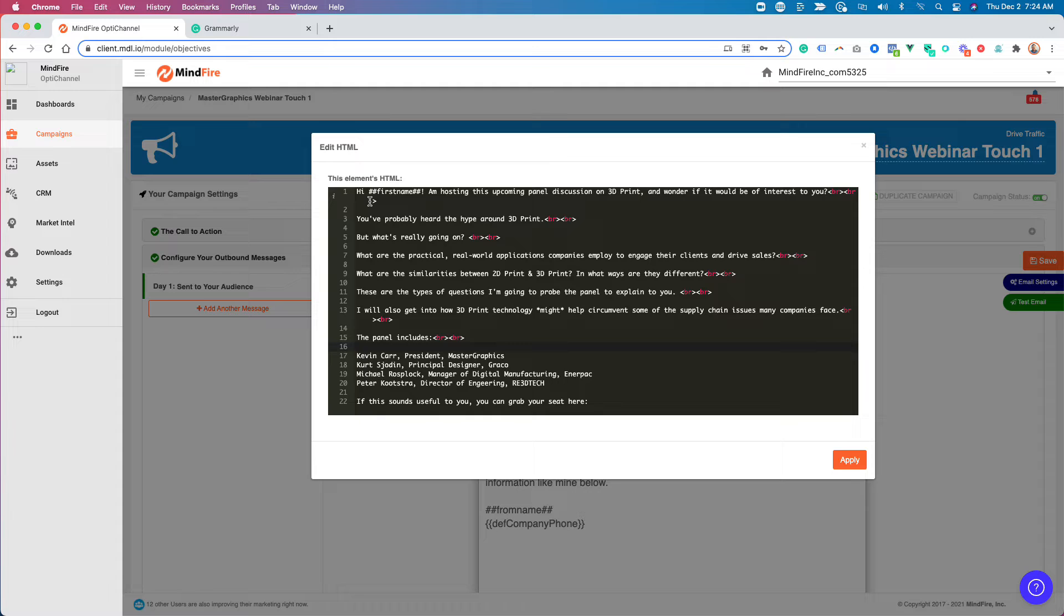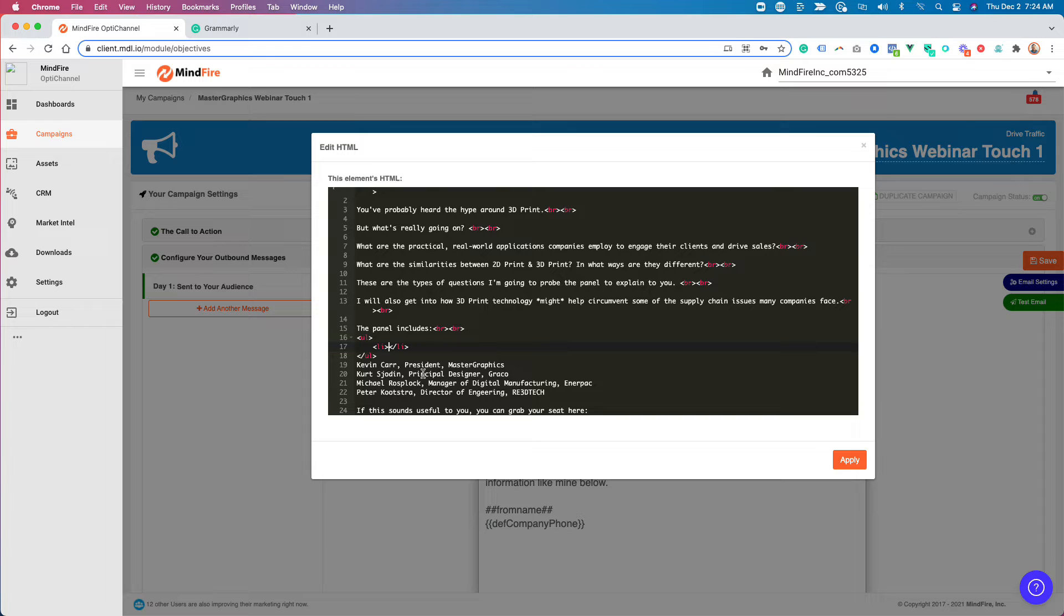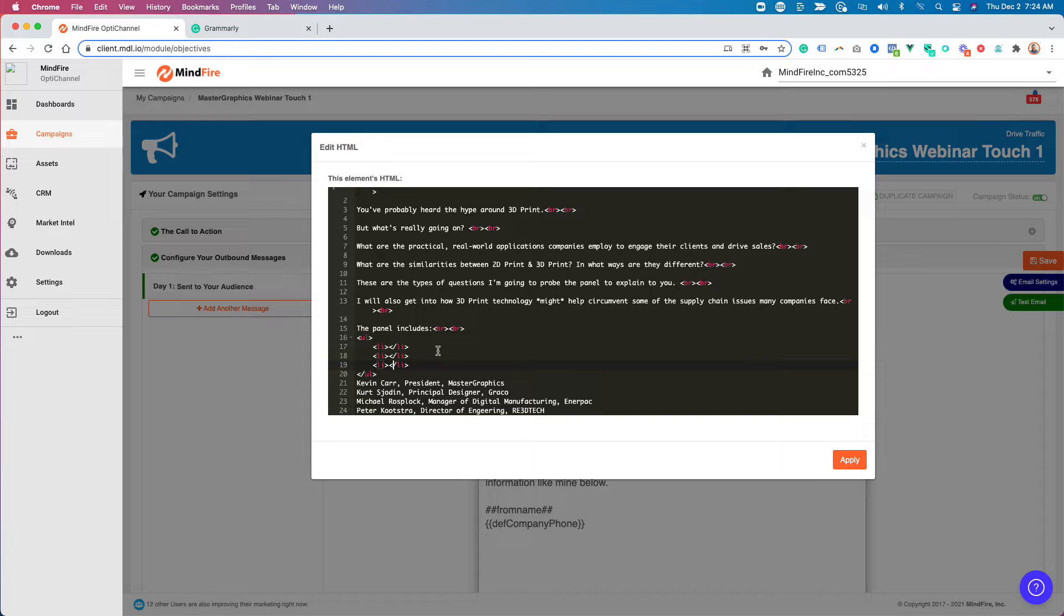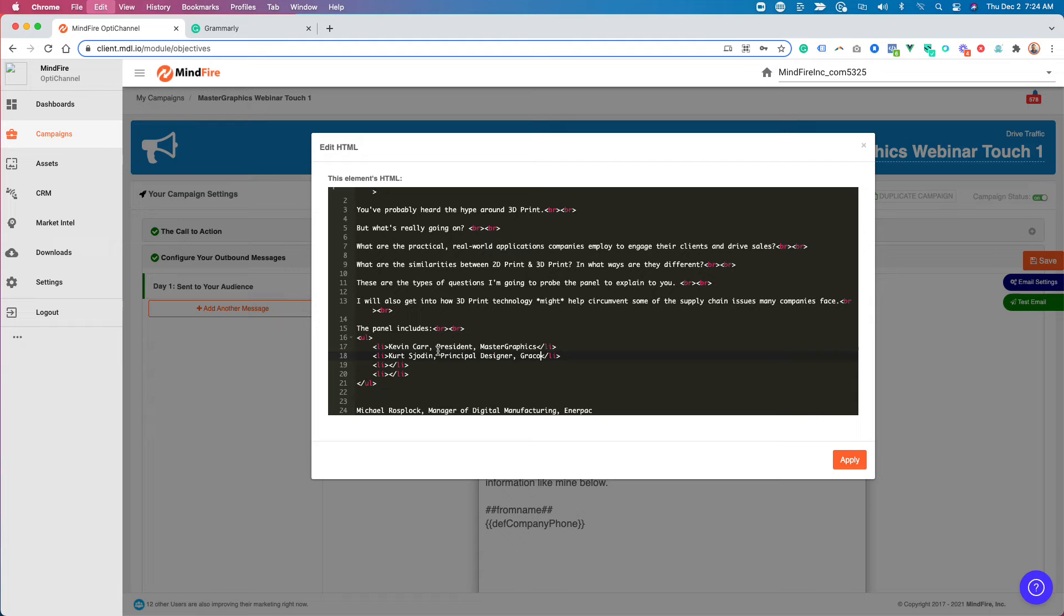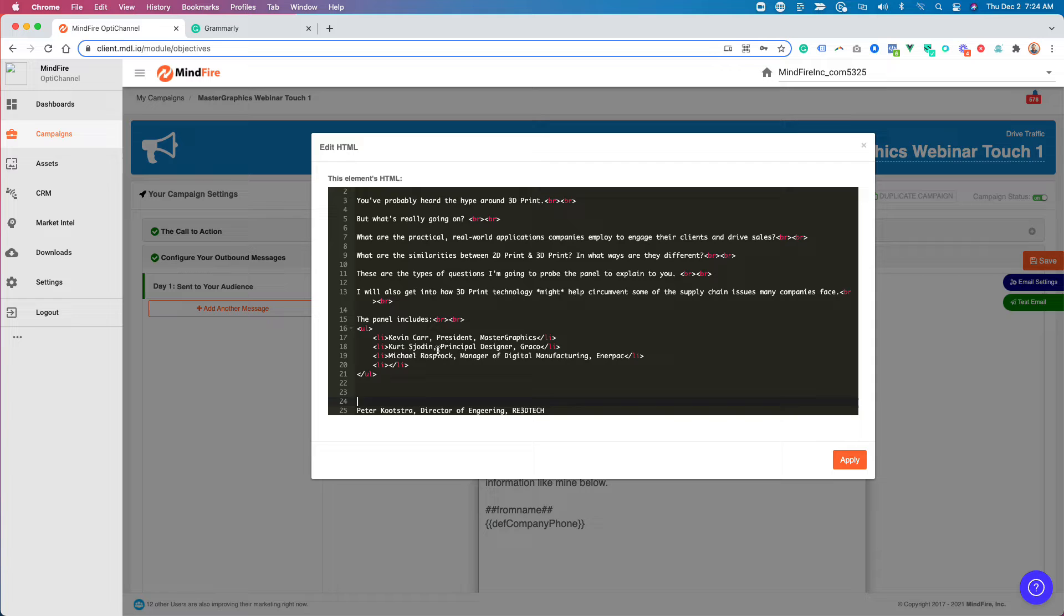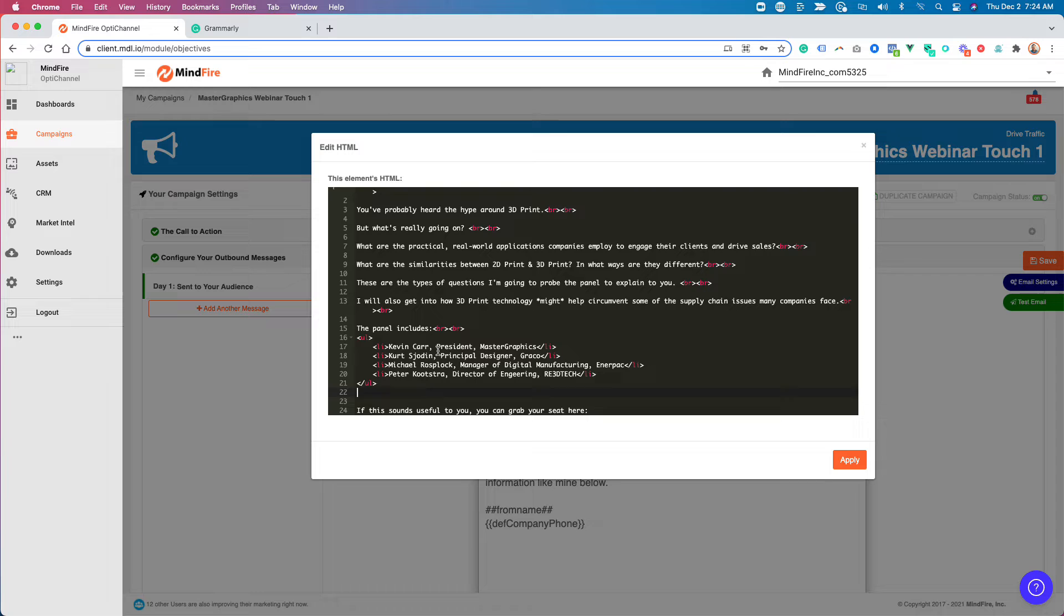And then I'm going to go here and I'm going to do an unordered list. We've got, let's see, how many people? One, two, three, four. You can do all of these through the point and click interface. I just prefer HTML. It is my preference. I'm going to put that one here. I'm going to put this one here. Peter, I'm going to put this guy here. Peter, I'm going to put him here.